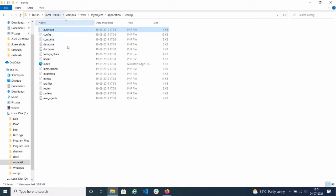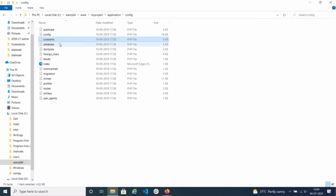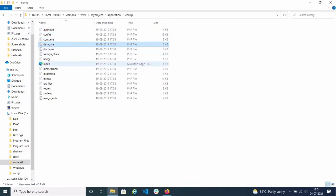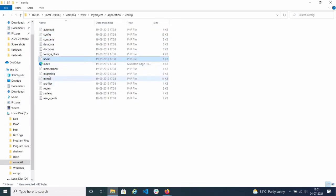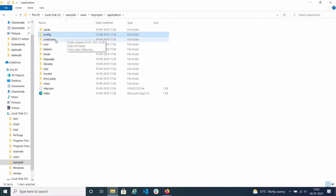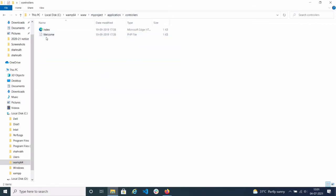Other important folders include config — for configurations of your site — like autoload.php, which lets you load things automatically; config.php for constants; and database configuration for connecting to your database. There are also hooks concepts, which I will explain in next videos. Routes is also a very important part of the coordinator framework.